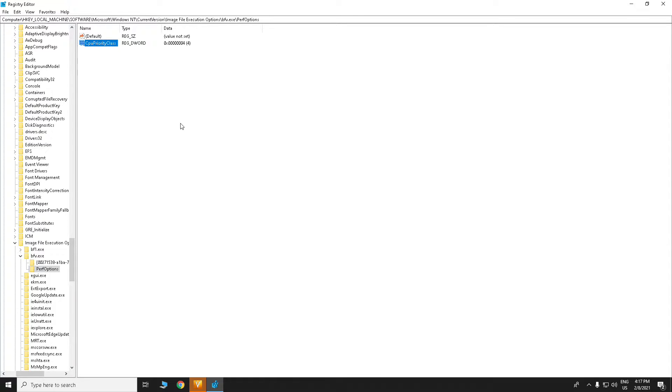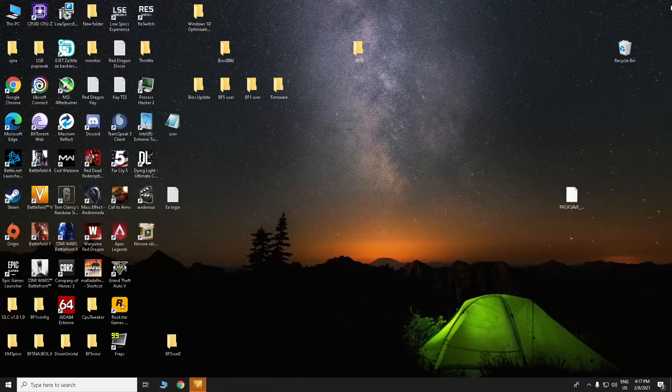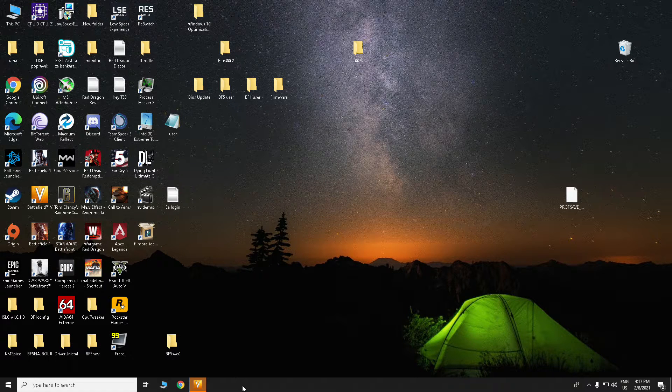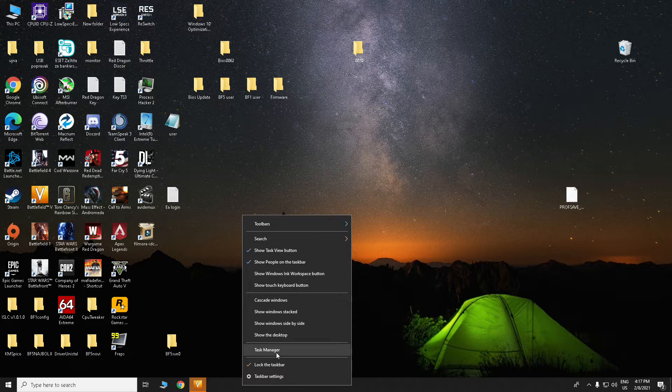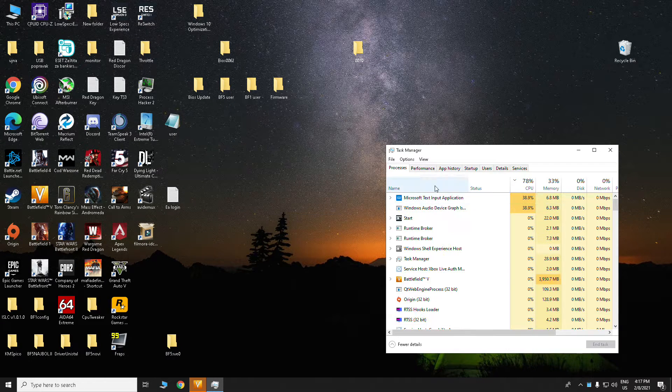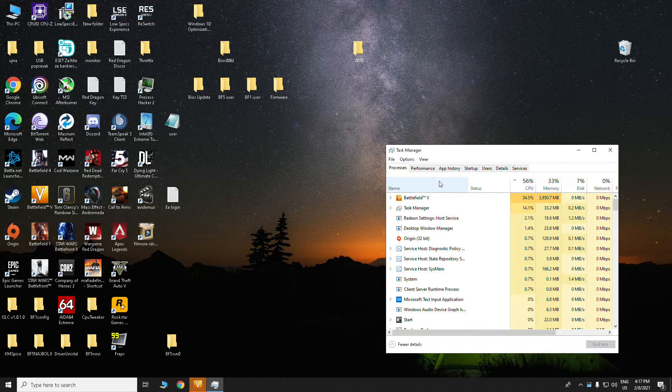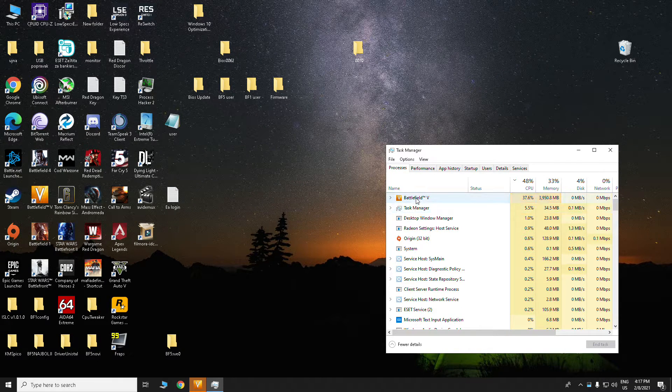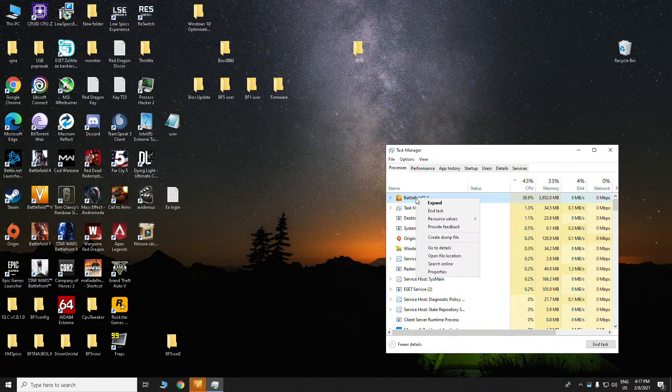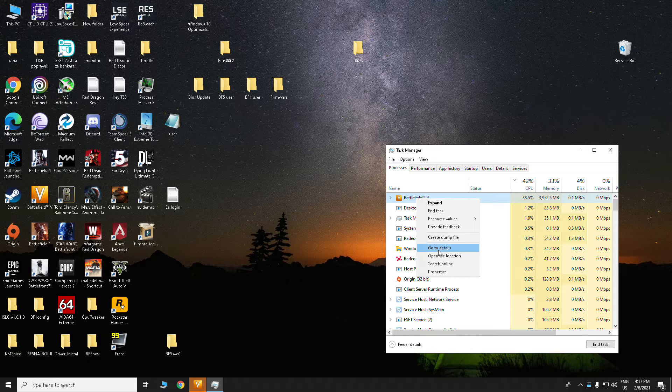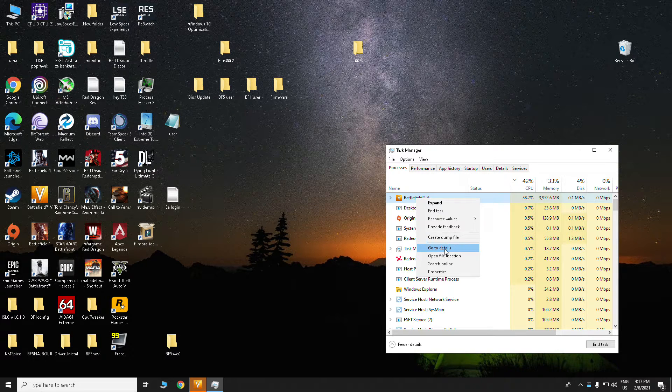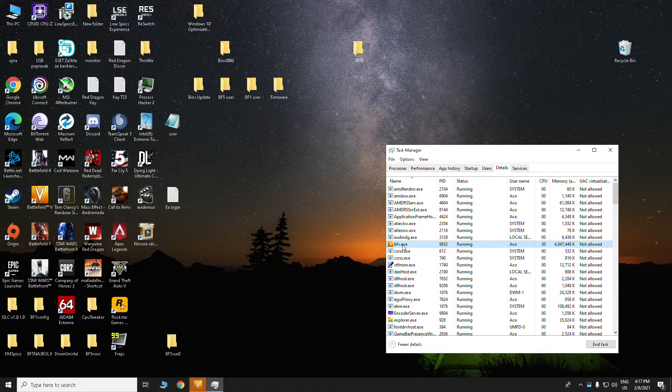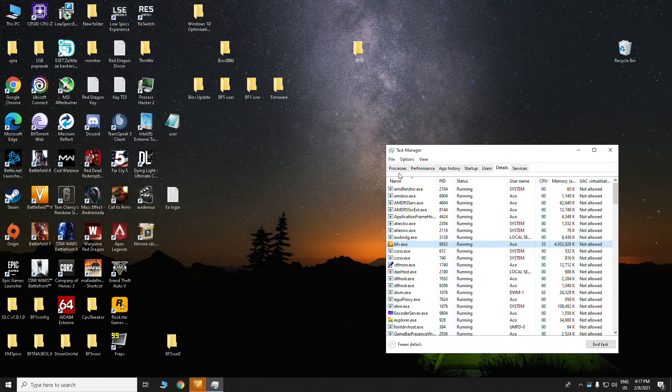I will show you now. When you made that file in regedit, you can close that and open Task Manager. When you done that, click on the right side and go to the details.